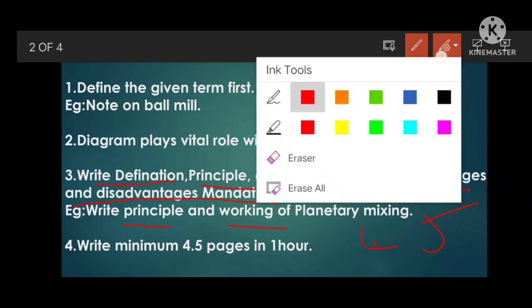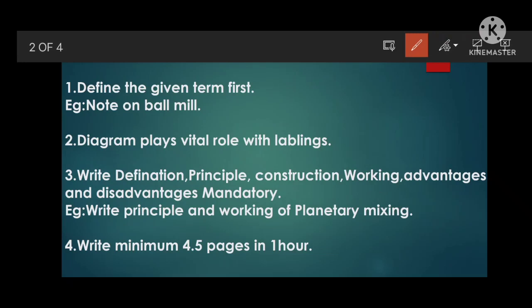The key trick is: you must write definition, principle, construction, working, advantages, and disadvantages for every 10-mark answer — mandatory. Even if the question doesn't explicitly ask for all of them, you write them anyway, because these are the mandatory protocols from the Pharmacy Council of India (PCI). They won't share this with you, but it plays a very important role in your answer sheet.